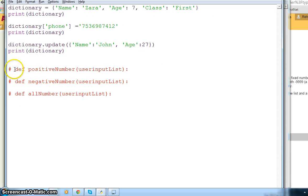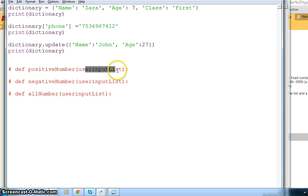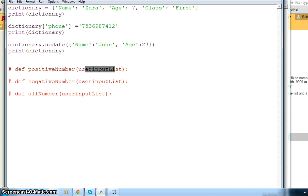I am giving you some hints: you can have three functions, and each function will return the average number. So a positive numbers function will return only the average of positive numbers. You can have the user input list contain all the numbers. These three functions will return to you the average, and you can add those averages into your dictionary.